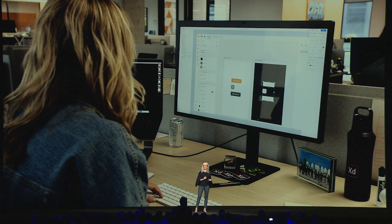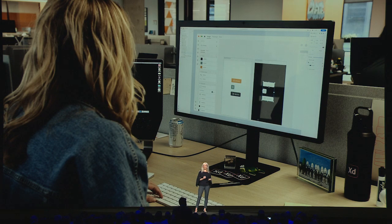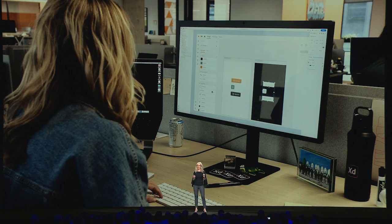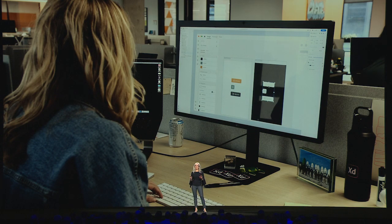So we use XD to design XD. We use XD to design Photoshop, Illustrator, and InDesign. All products shown on stage today have been designed using Adobe products by designers at Adobe.